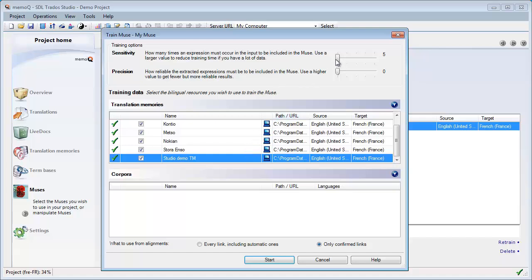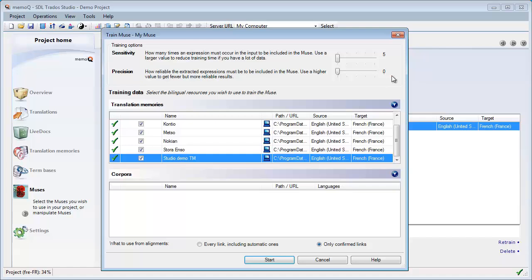There are two settings that we can use to tweak the process. First is Sensitivity, which varies from 5 to 25. And the second one is Precision, which varies from 0 to 100. I will be using the default 5-0, but probably if we were dealing with much larger material, we would perhaps need to increase these values. This is very similar to the Autosuggest Dictionary Creator in Studio, except that we don't have any constraints of size. Even with small TMs, we can already create a Muses in MemoQ.